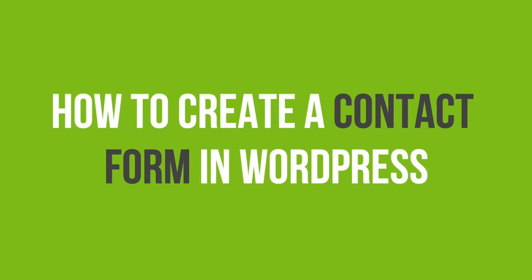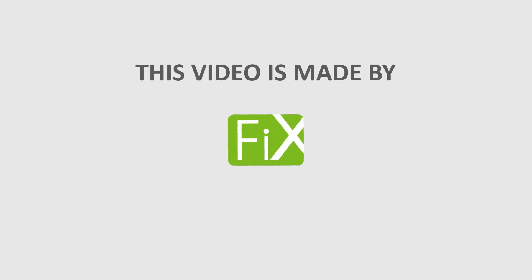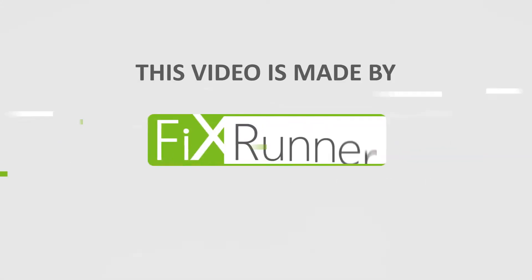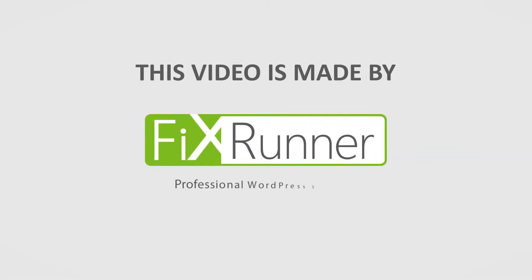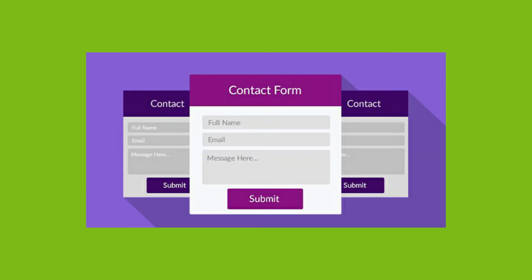In this video tutorial, you'll learn how to create a contact form in WordPress. Every website needs a contact form so visitors can easily contact you about your products and services.